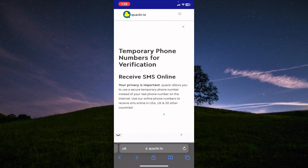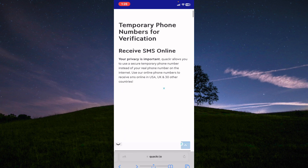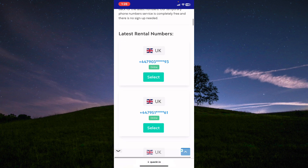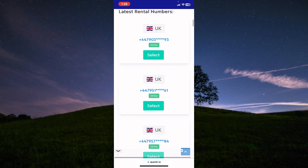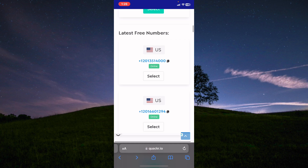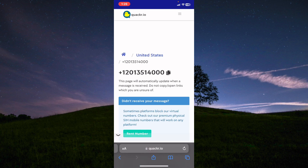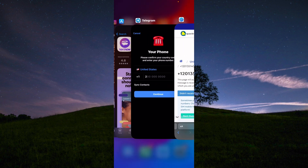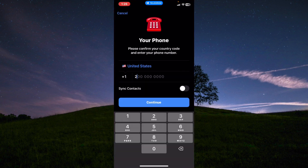On Google, I have this website cooker.io, and from here I can choose any virtual number I want to use. For example, I'll choose this number and tap on select, then I'll call with this number and go insert it into Telegram.